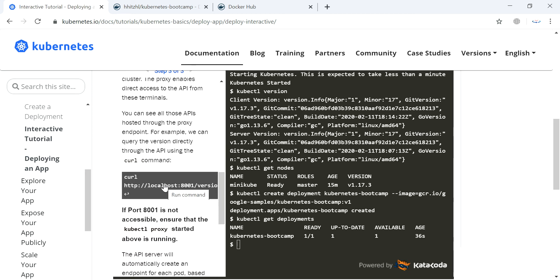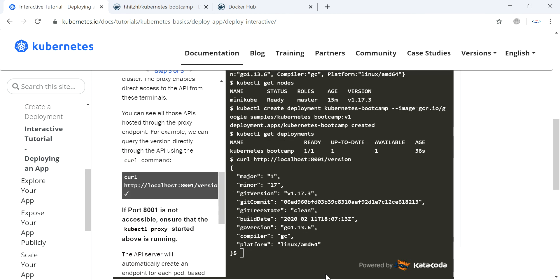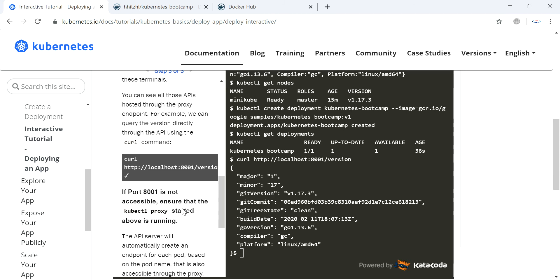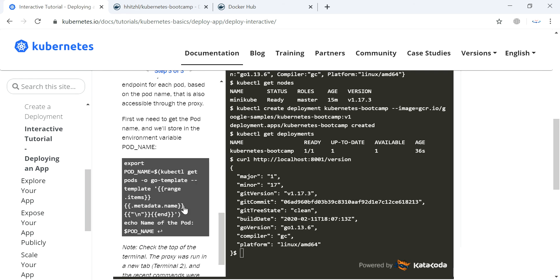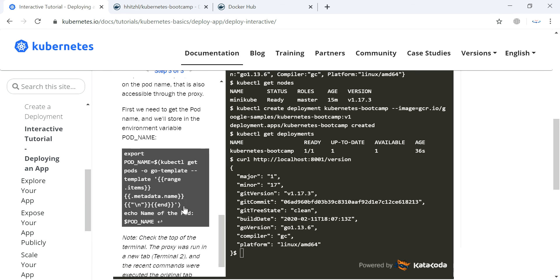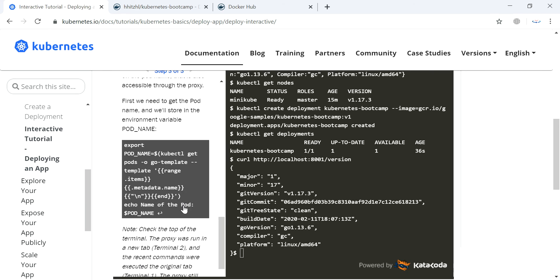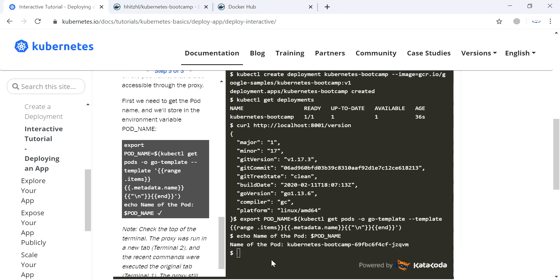Now you can check with this URL — you can access this URL and access our deployed application. We can also store the port name in an environment variable. We stored the name of the port in that environment variable.